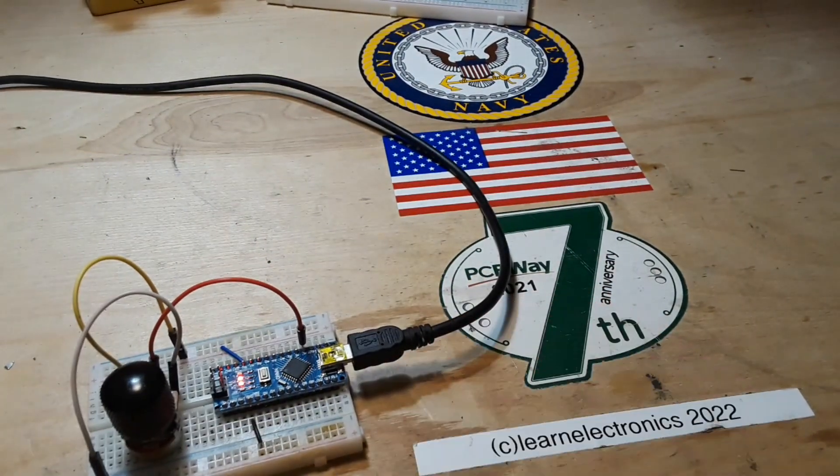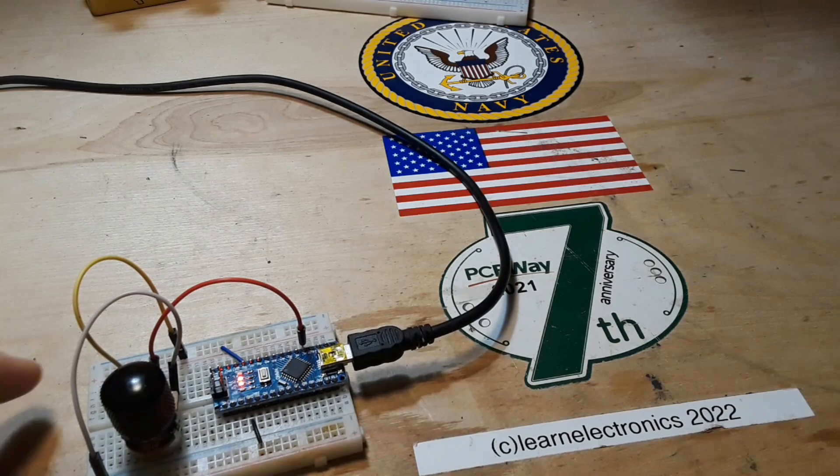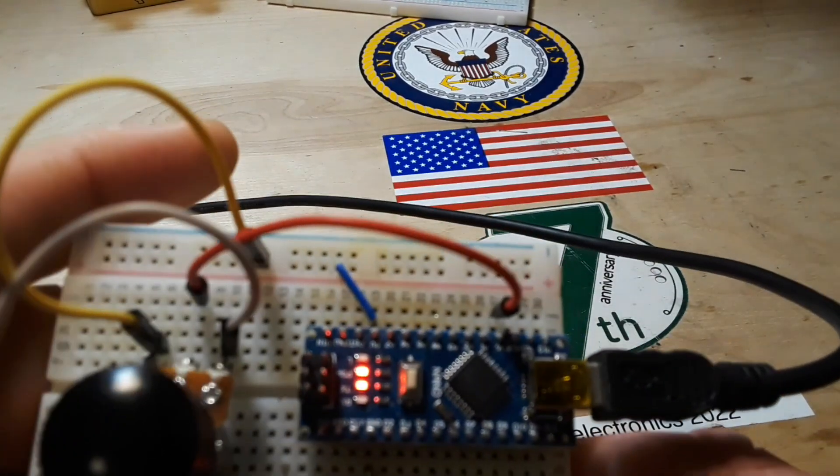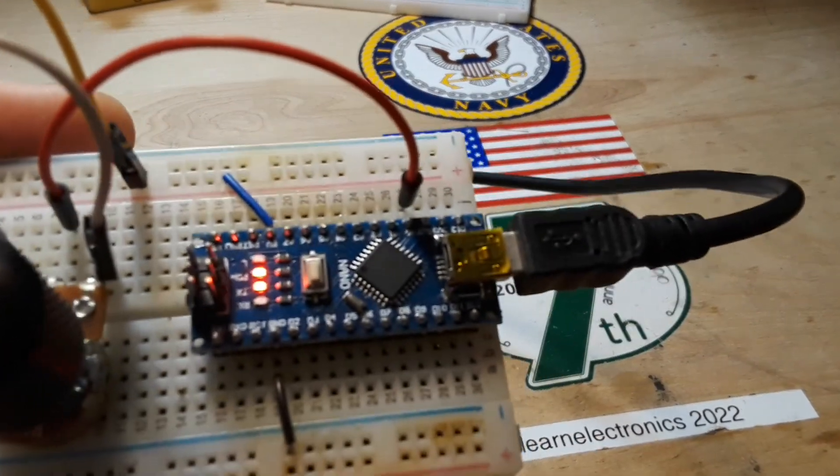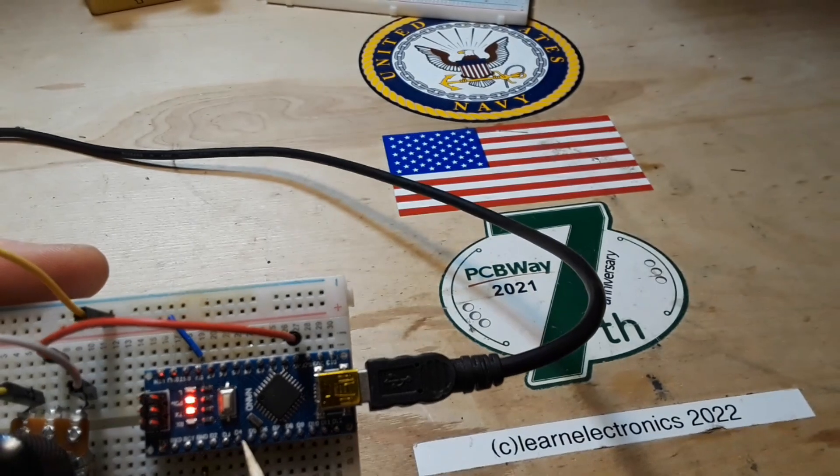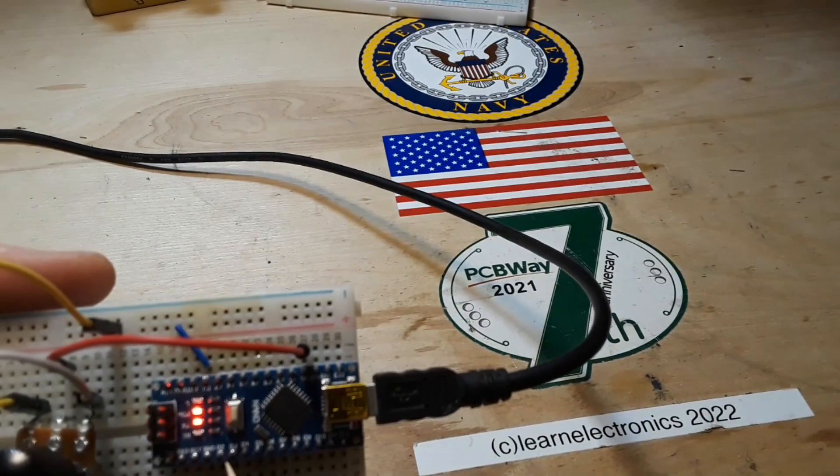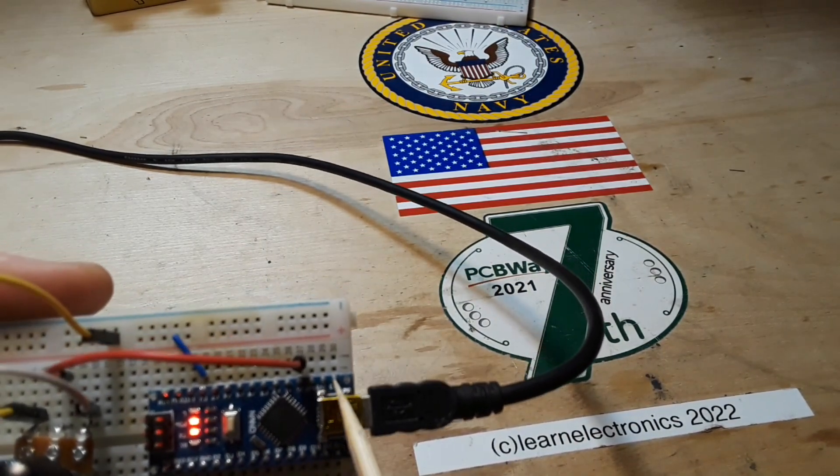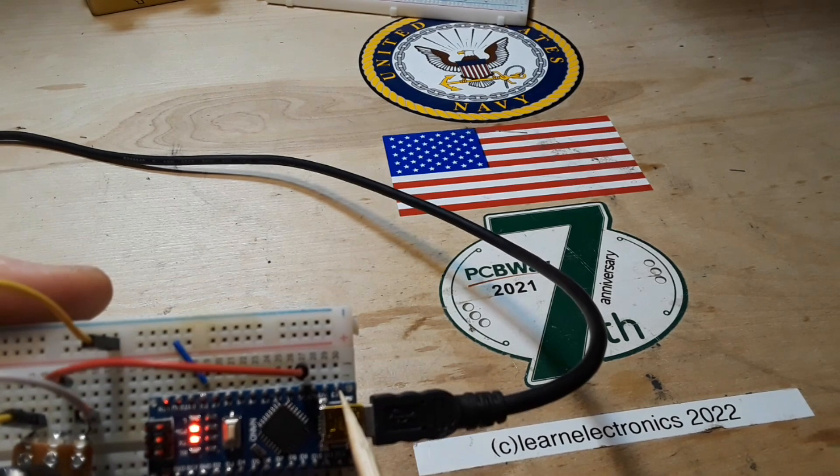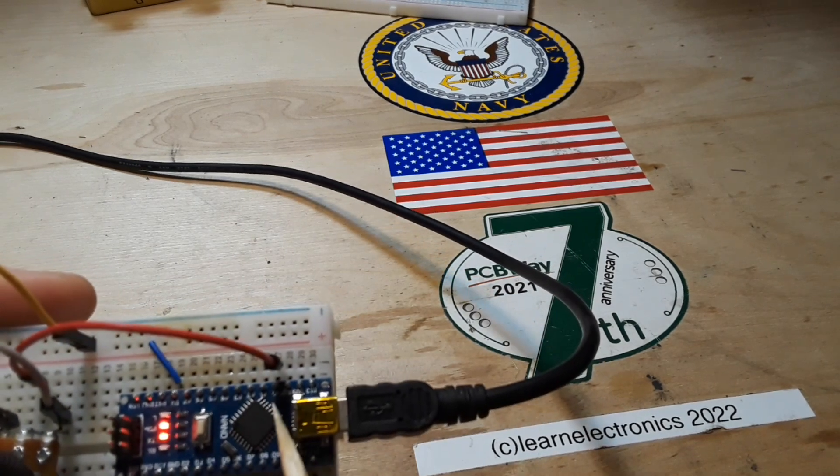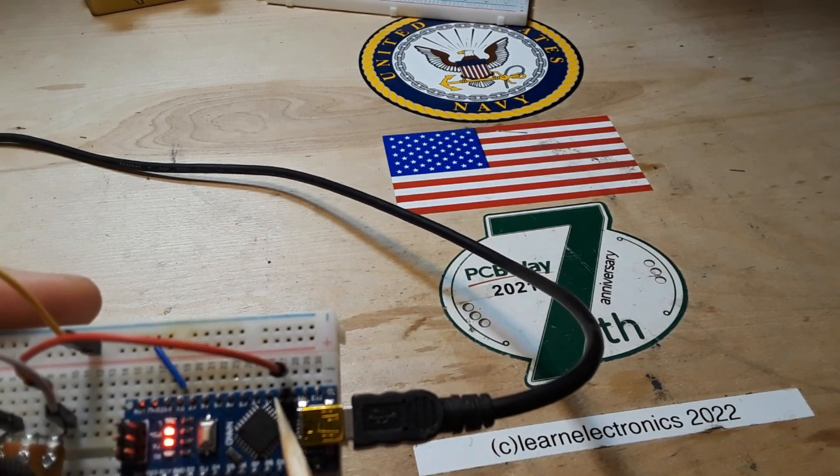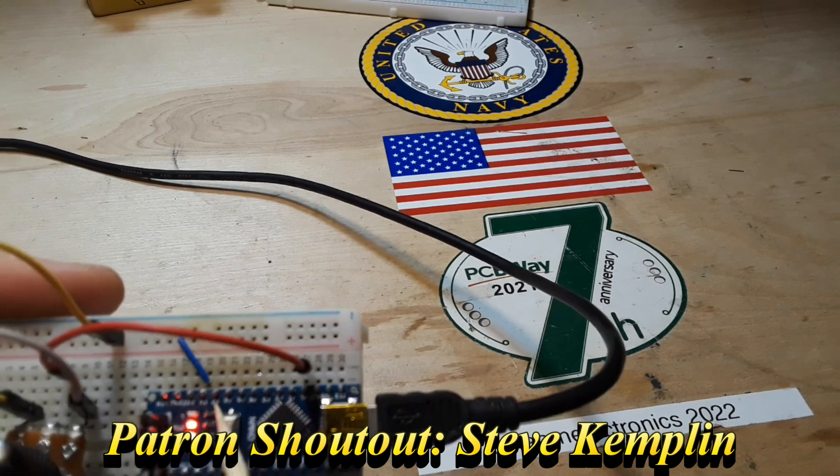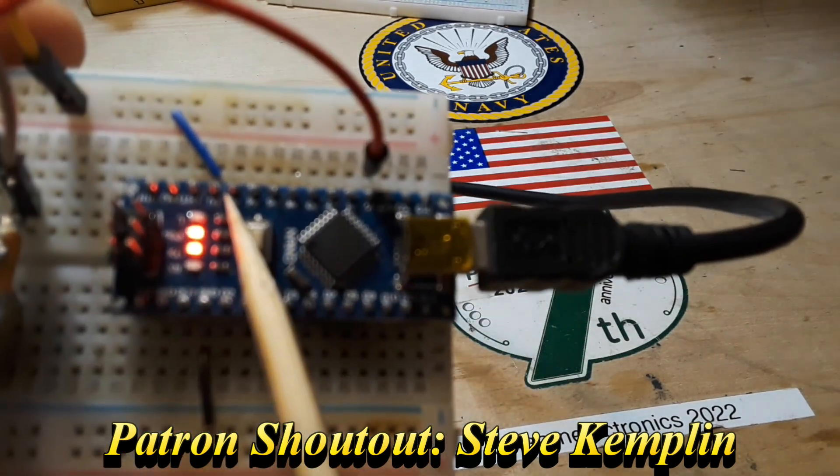So remember, we have two types of pins on the Arduino. We have our digital pins over here, digital pin 13, then we have A0 through A7 here. Those are our analog pins.